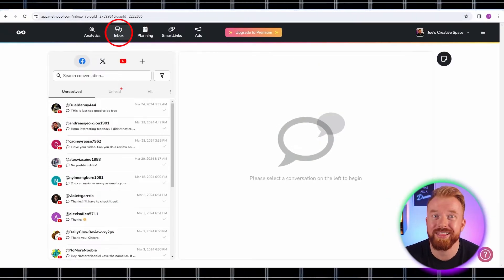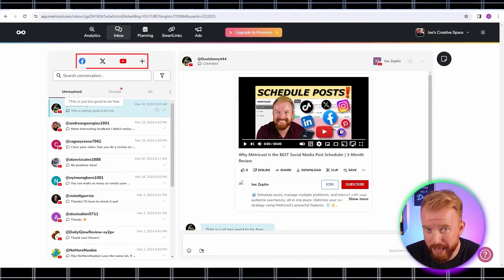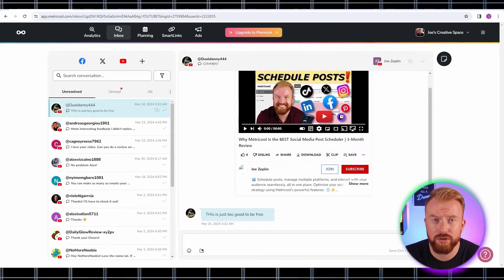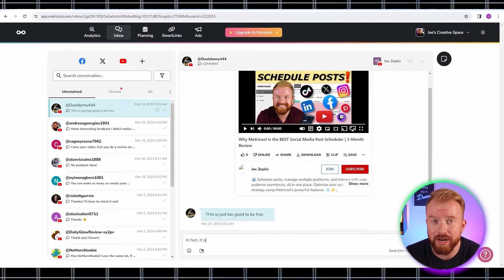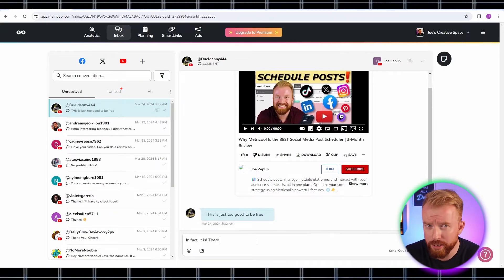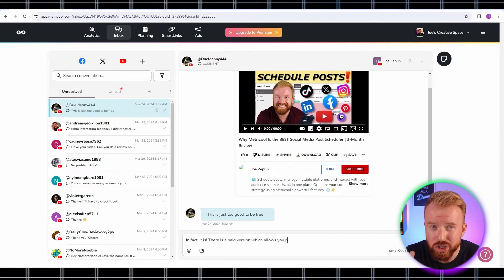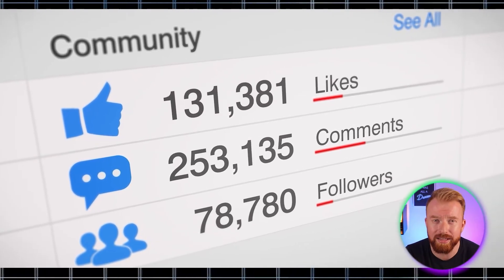Of all the features we've covered today, the one that has allowed me to engage with my social media community the most is the inbox management tool under the inbox tab. It's really easy to toggle between social media platforms and respond to comments, direct messages, and threads. I like to filter for the unread category, which shows all your platforms and which comments and direct messages you haven't responded to. This lets you engage with your community more efficiently and quickly — and it's a huge component to growing your social media following.